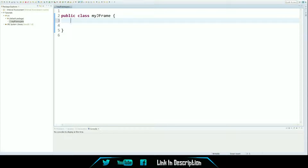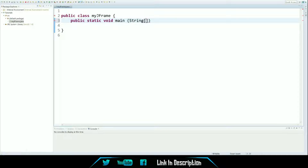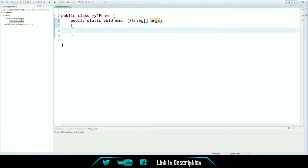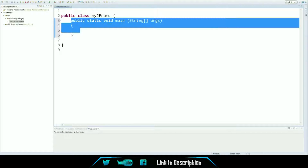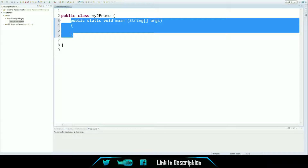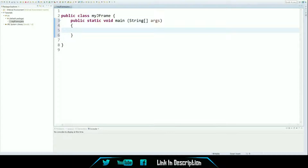To start out, you need a main function. Once you have your main function completed, you now have the setup to run. If you guys don't know what the main function does, it's used to control what your program does — how it runs, what is being run, and in what order.